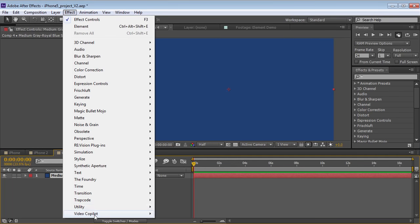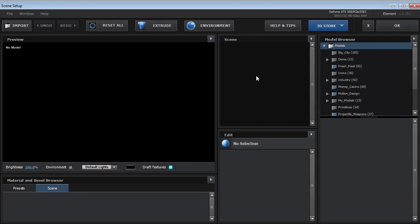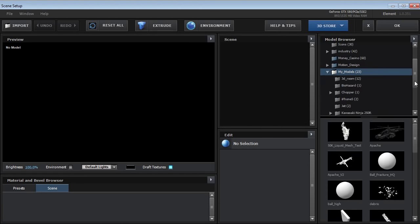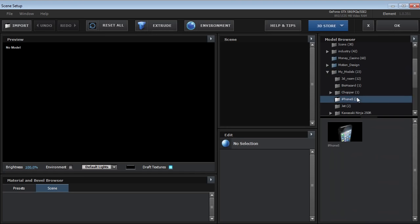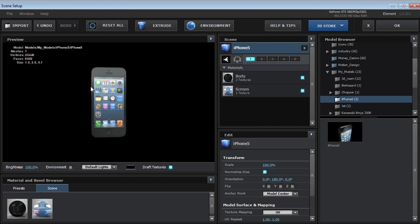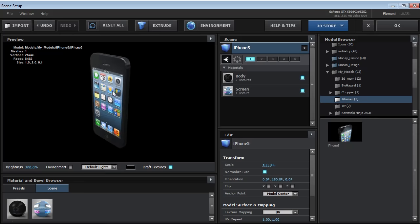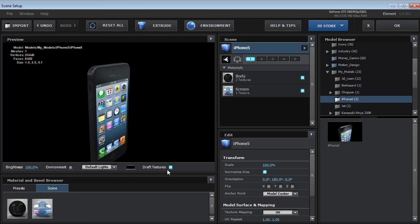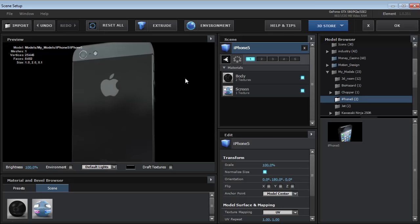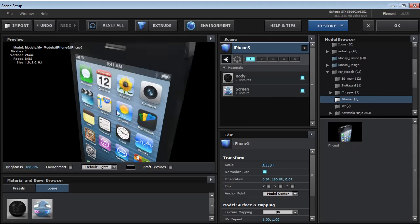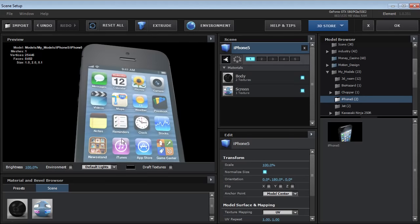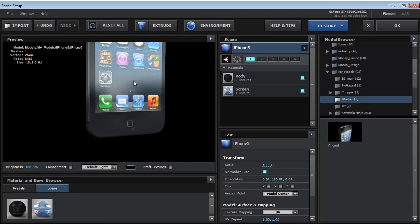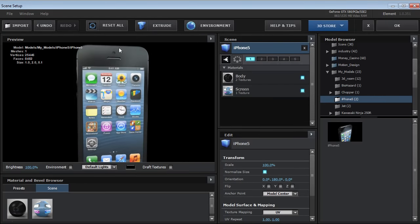So we're going to add element to our scene. And then when we go into our scene setup, we can come over here to the My Models folder. And we have an iPhone 5 folder. So we can click on that. And now we've got our iPhone 5. So that's really all you have to do. You can turn off draft textures so that you can kind of get close to it. But it's not a bad model. It's got some good detail. So very cool. So we'll just hit OK.